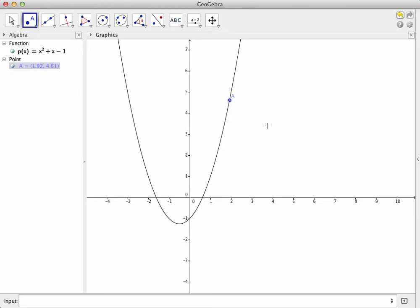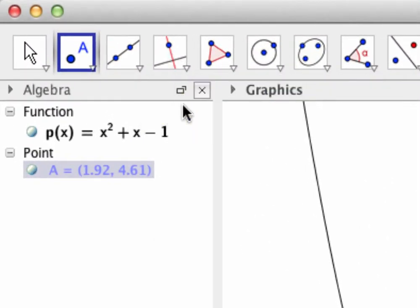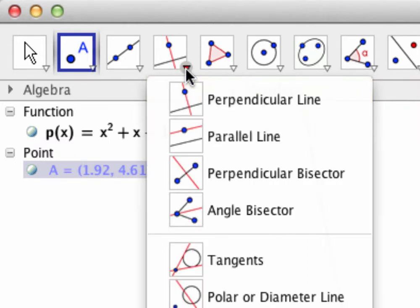Now that the point has been plotted on the graph, it's time to plot the tangent line to the graph at this point. To do this, go to this tool, which shows two perpendicular lines on it. Don't click on the icon, but rather click on the small down arrow in the lower right.